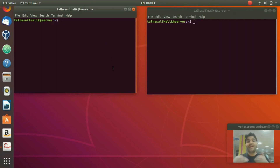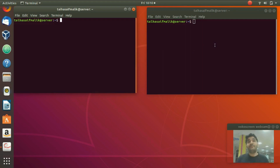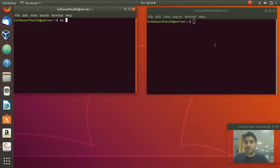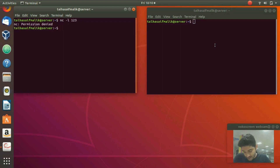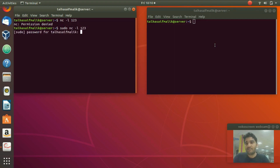In order to make it a client you're going to write one command, and in order to make this one a server you have to write a separate command. To create an arbitrary socket, you write NC, then negative L, then the port number. For example, let's say port 123. If you hit enter it says permission denied, so you need to use sudo: sudo NC negative L 123.